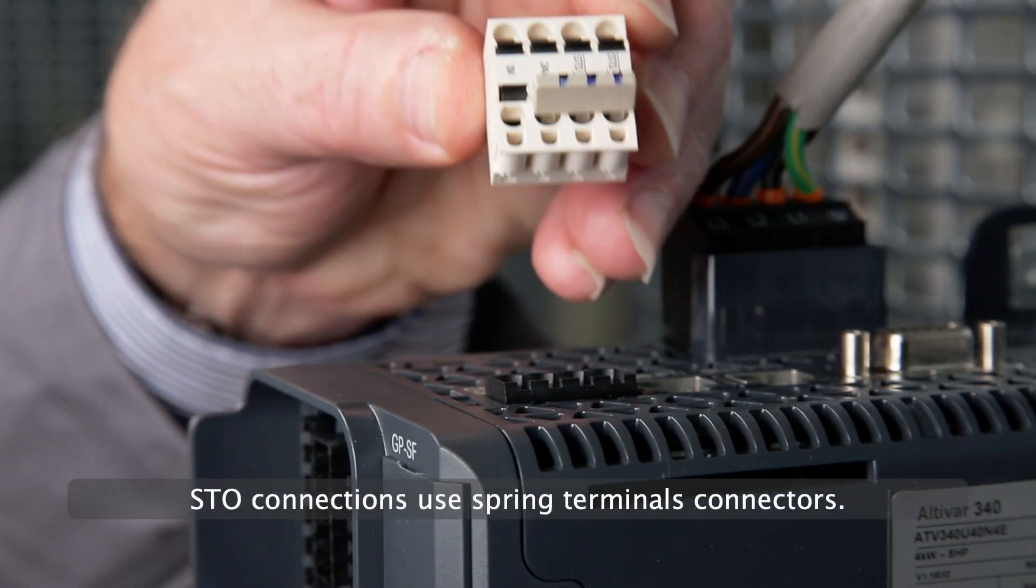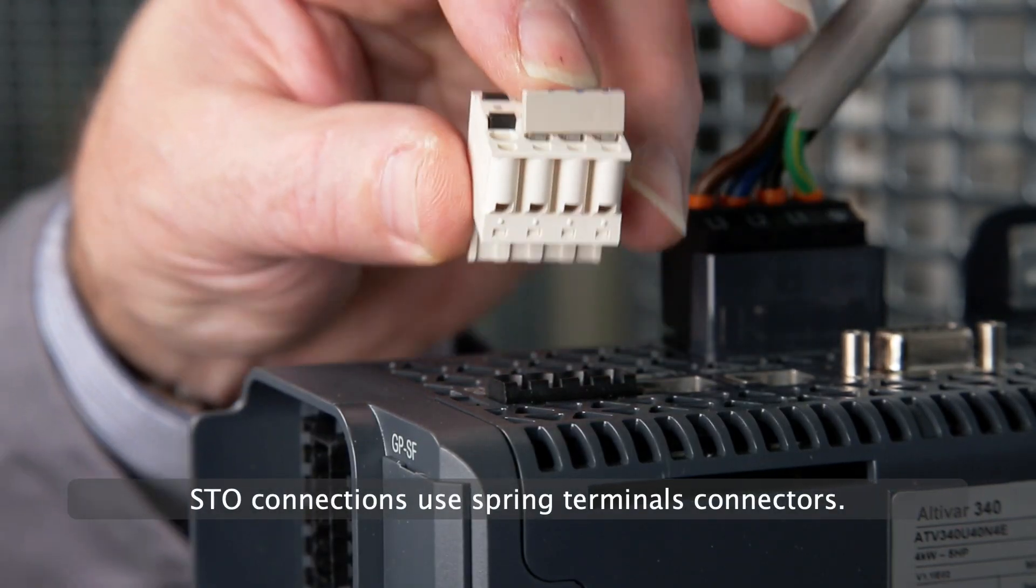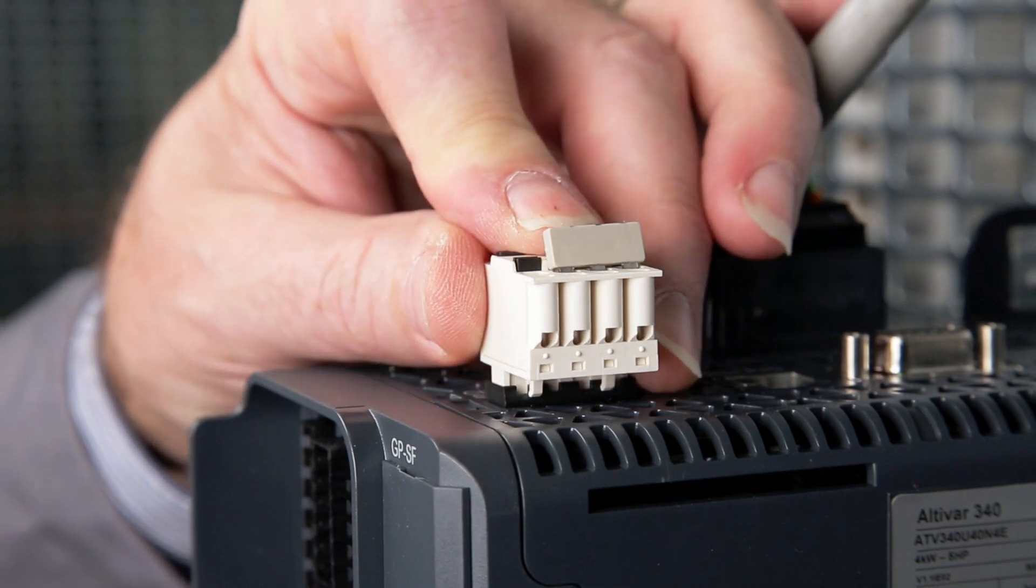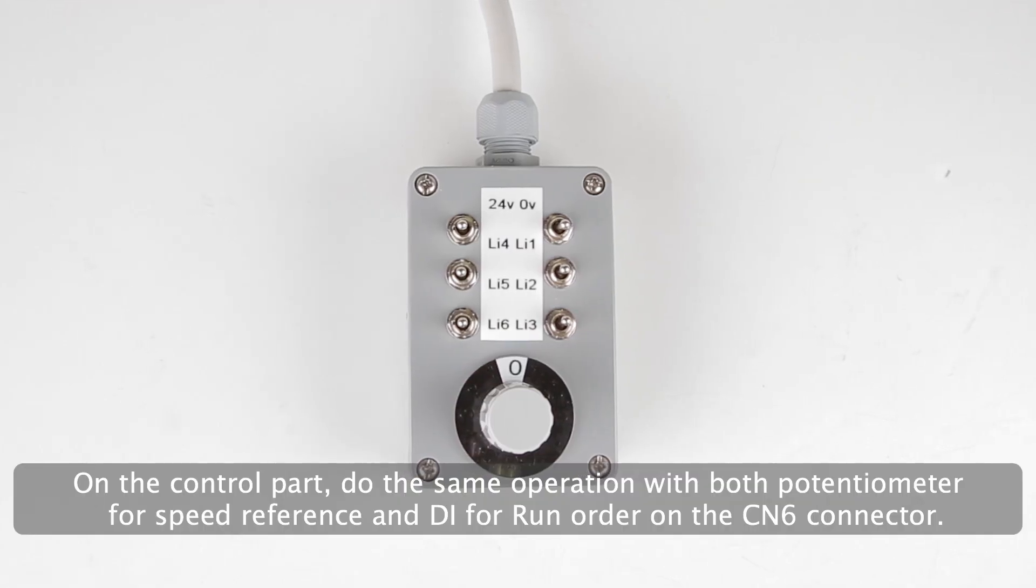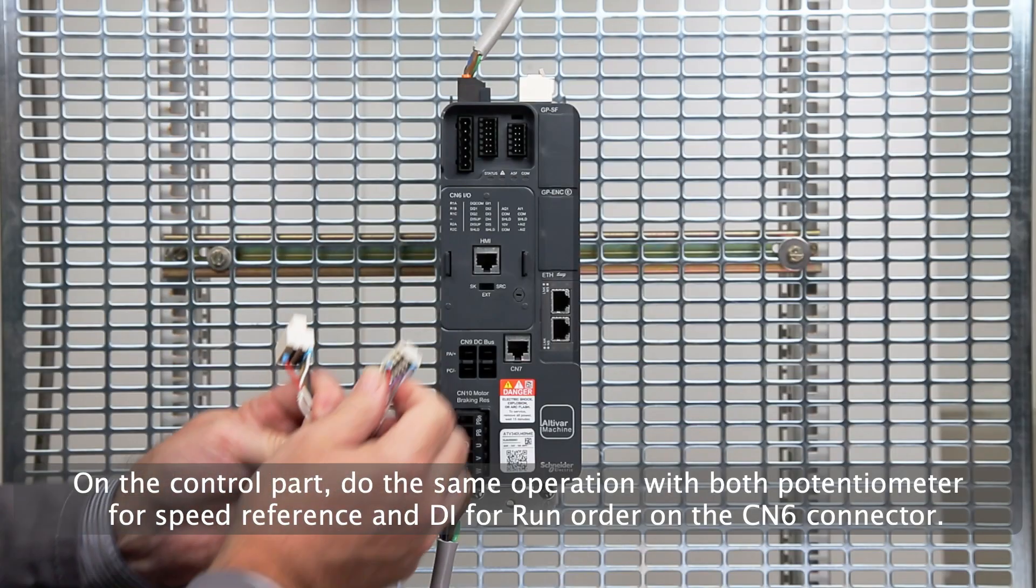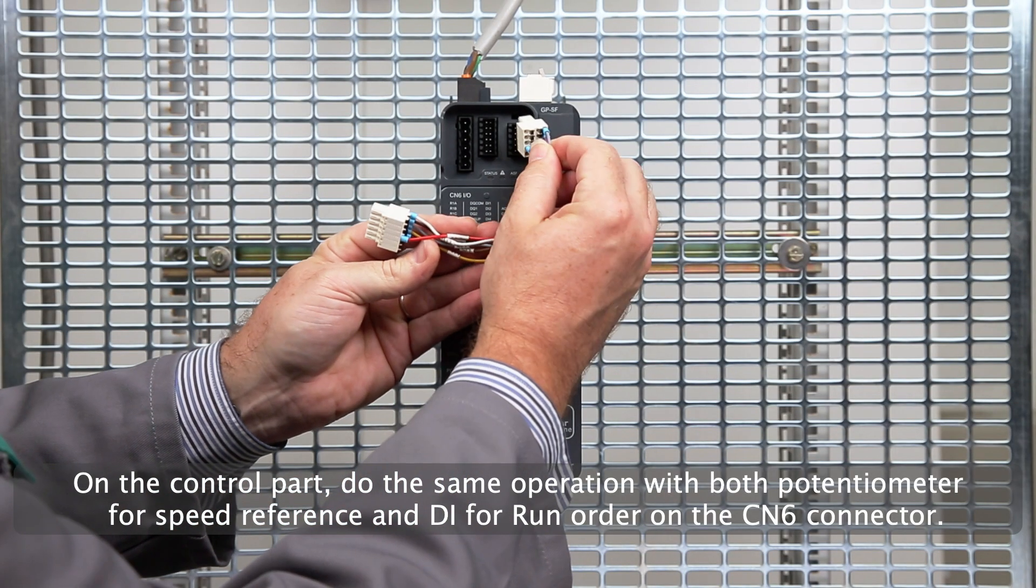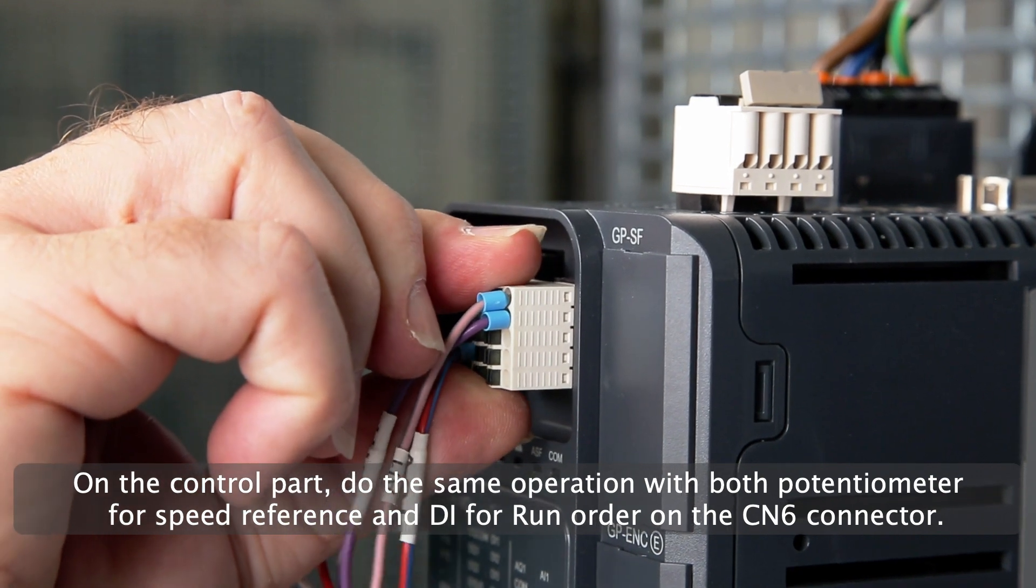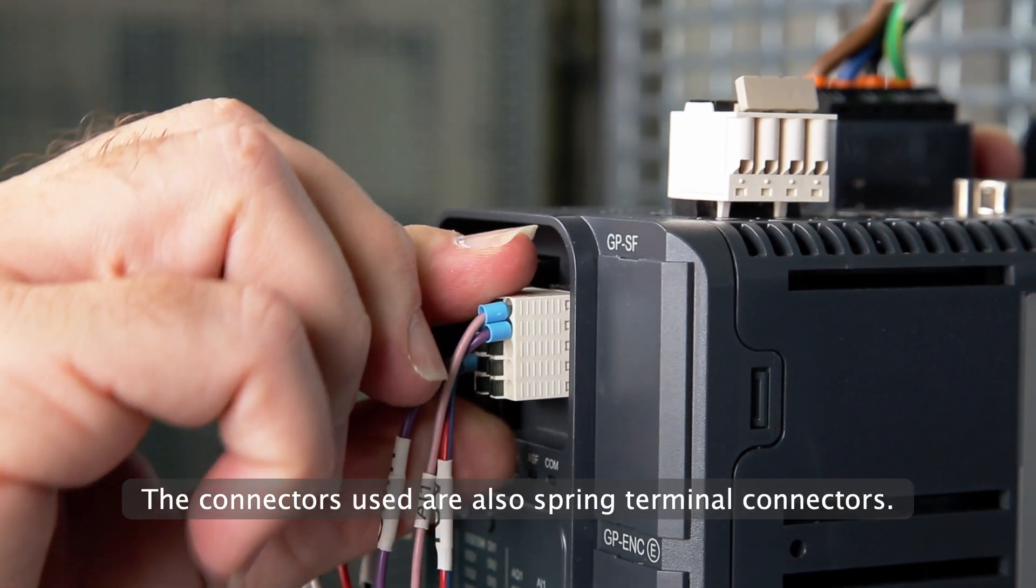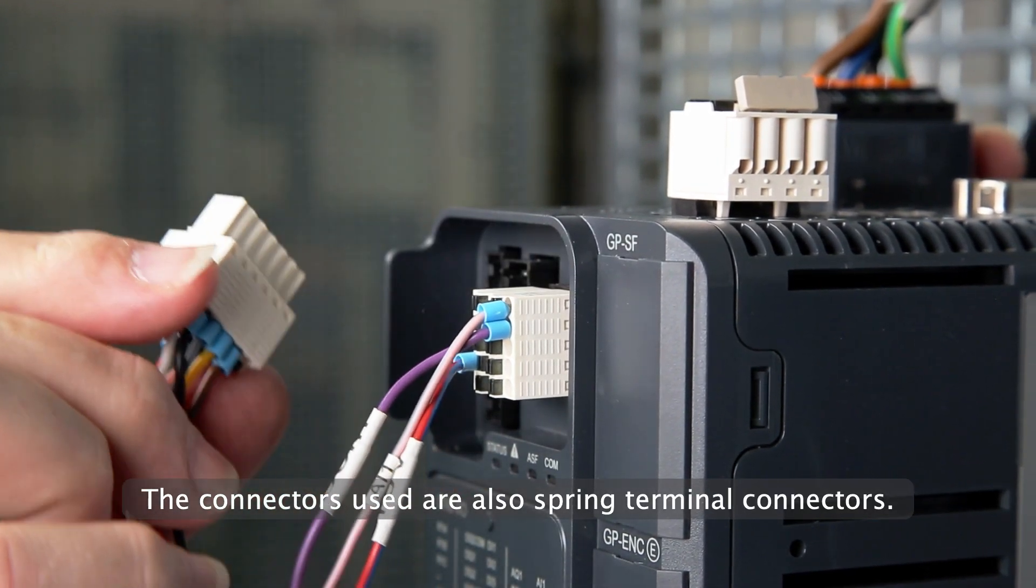STO connections use spring terminal connectors. On the control part, do the same operation with both potentiometer for speed reference and DI for run order on the CN6 connector. The connectors used are also spring terminal connectors.